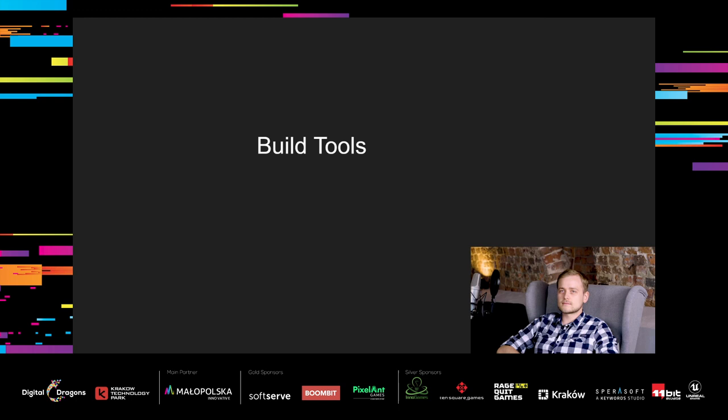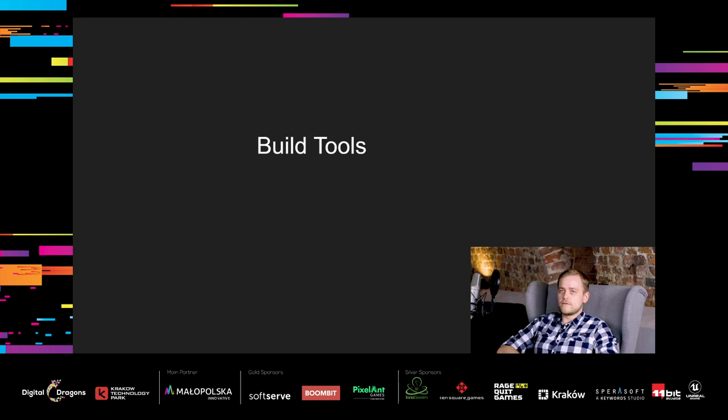The last category of tools we will cover are build tools. They are used at the end of the development pipeline together with the build process. In the contrast, they don't require good UX. But need to be technically perfect. Because you can't afford problems with building when you have deadlines and need to release a game.